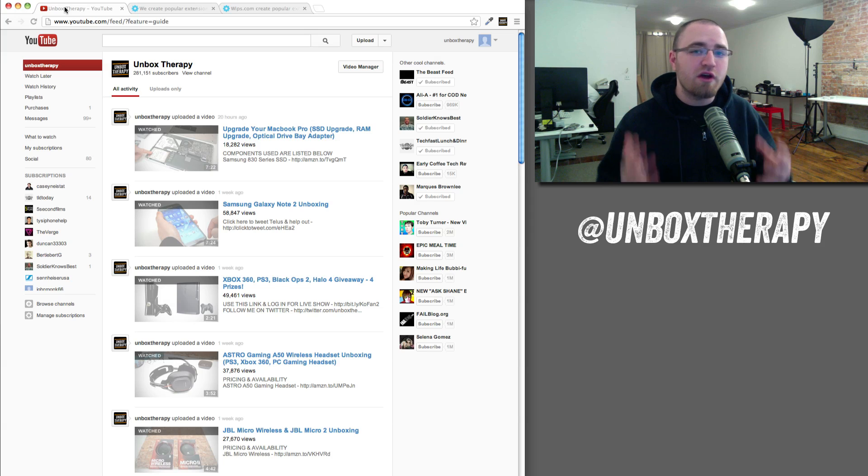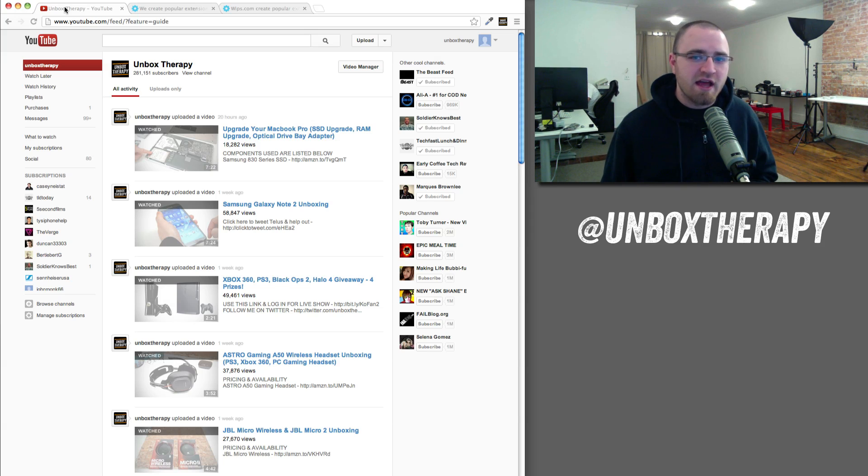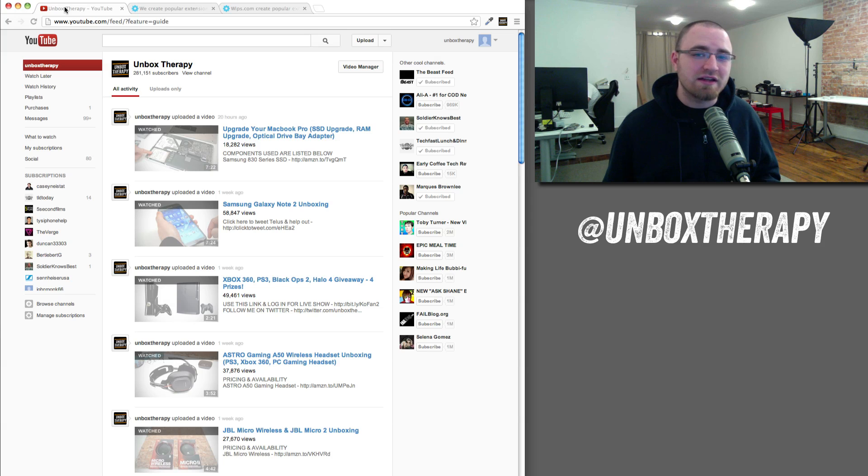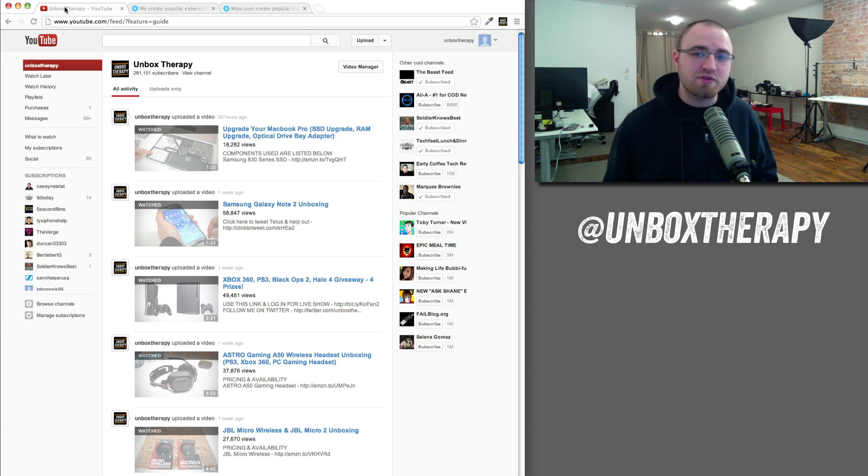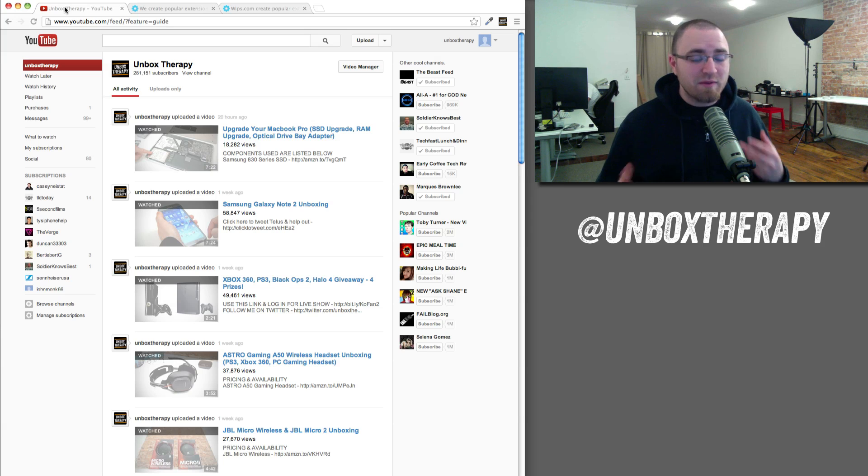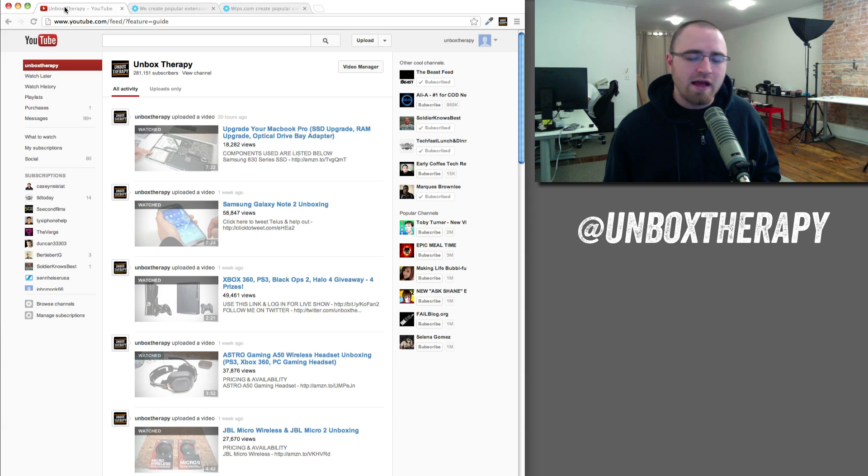As most of you know, YouTube recently changed their design and the layout of the homepage. It now requires one extra click to get to your uploads from your subscriptions. As a result, some people are missing videos, especially those that don't log into YouTube every single day.